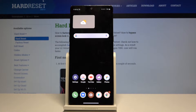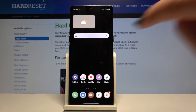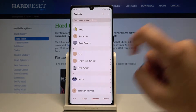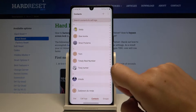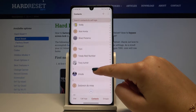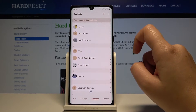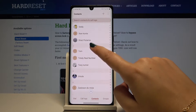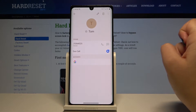Hi everyone, here we've got the LG Velvet and let me show you how to add a photo to a contact in this device. First of all, let's open the dialer and go to the contacts. From the contact list, simply choose the number you want to customize. In my case it will be Tom.